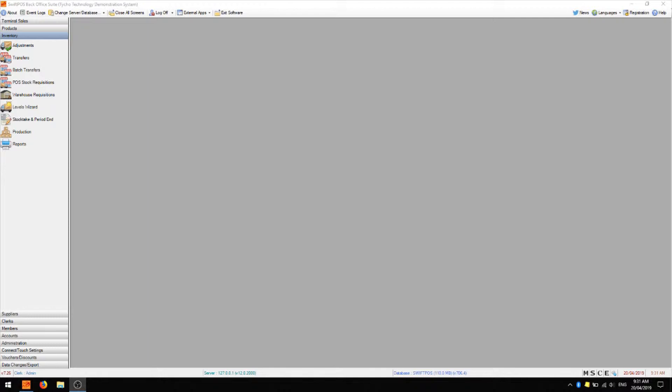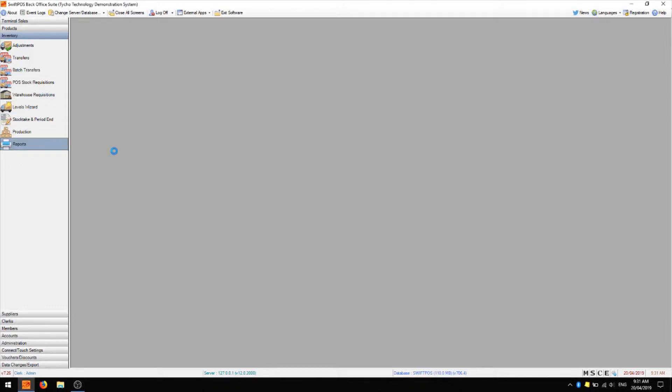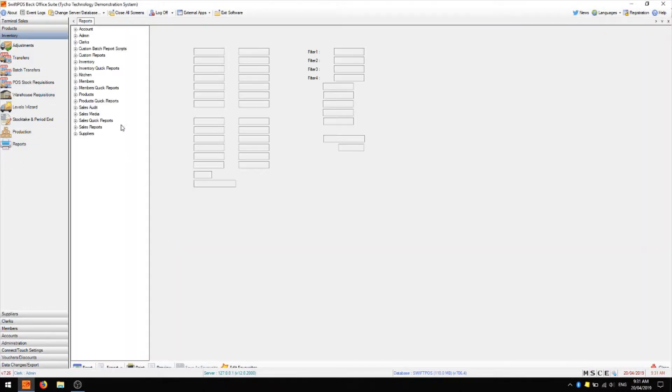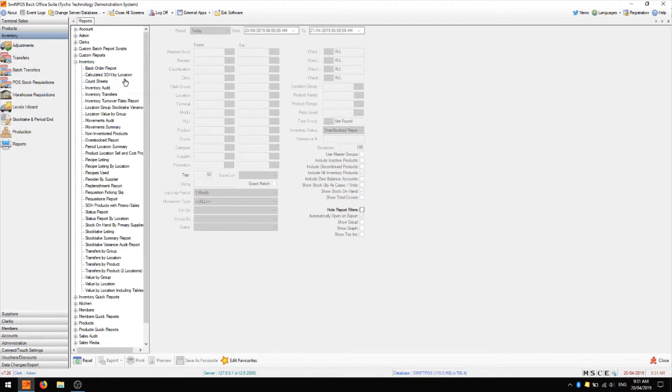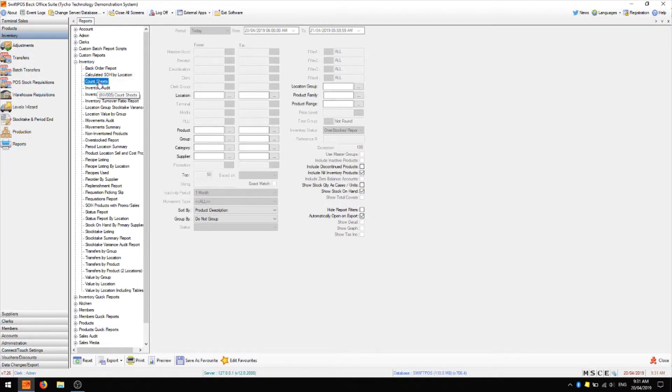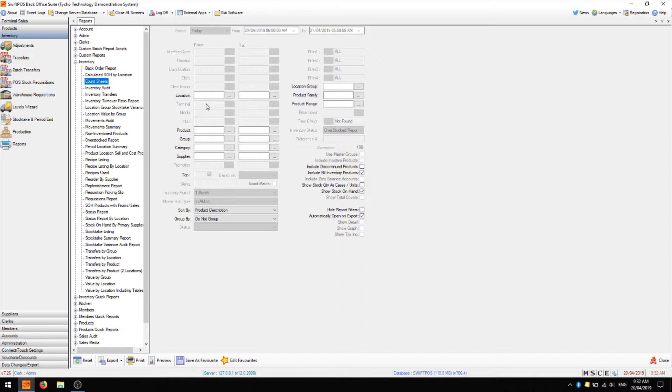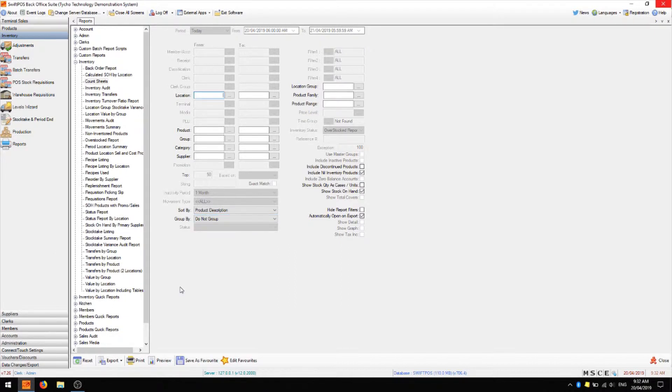To start your manual stock take, the first thing you'll want to do is print off some stock count sheets. These are found in inventory, reports, inventory and count sheets. You can use the filters to isolate just a single location or a single group of products. You can also choose what order the products are listed in and how they are grouped together. I'm going to choose just location 1 for now and then I'll run this report.